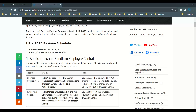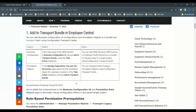You can transport from one instance to another — maybe quality to development, development to production, T1, T3, UAT, or production. There are two areas SAP added to the transport bundle with regard to the Configuration Center: the first one is Manage Business Configuration, and the second one is Foundation Objects.